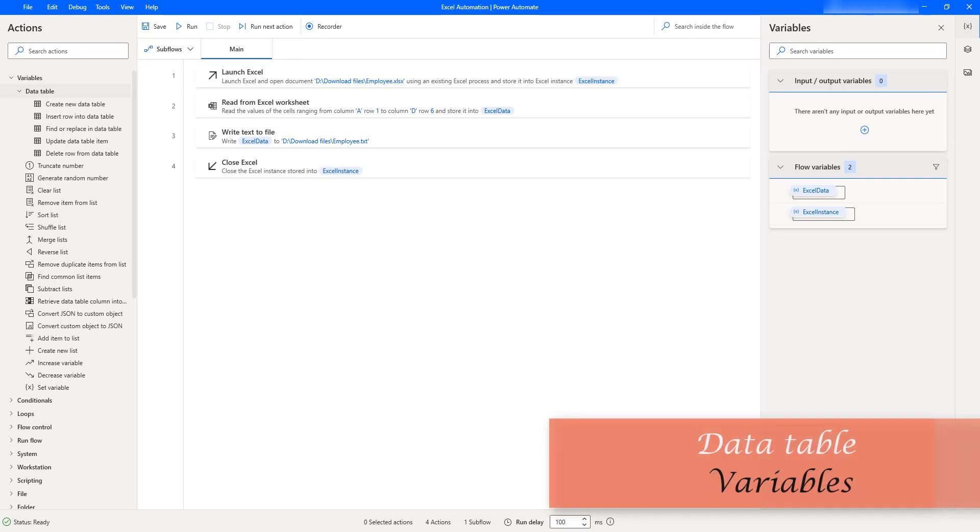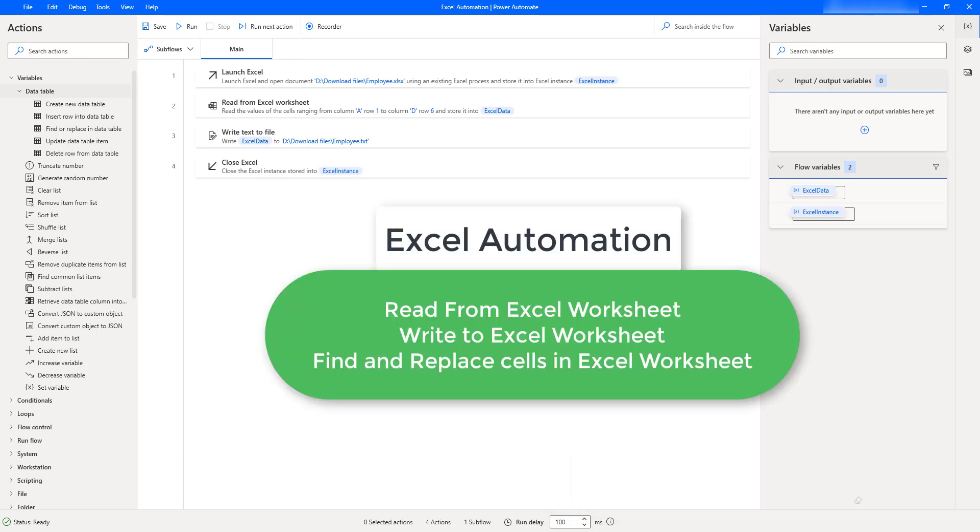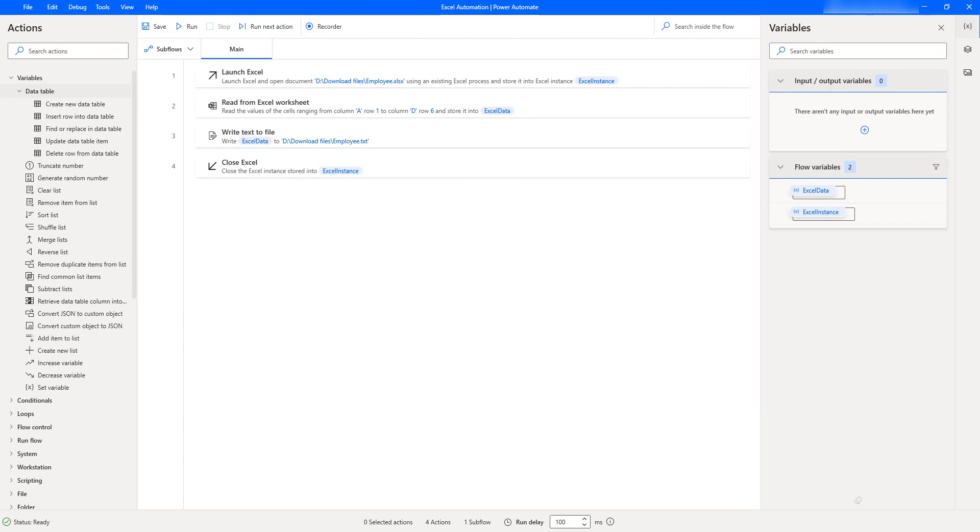Such as read from Excel worksheet, write to Excel worksheet, find and replace cells in Excel worksheet, and many more actions such as SQL actions. Once we get the data either from Excel or SQL query as a database variable, we can manipulate the data.